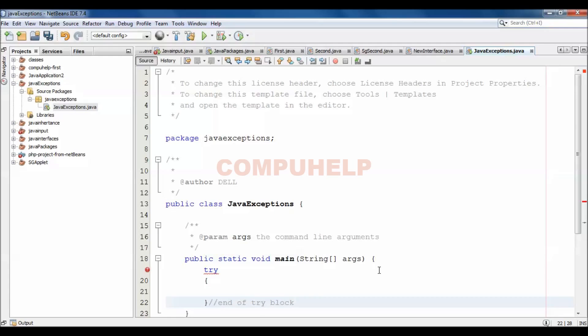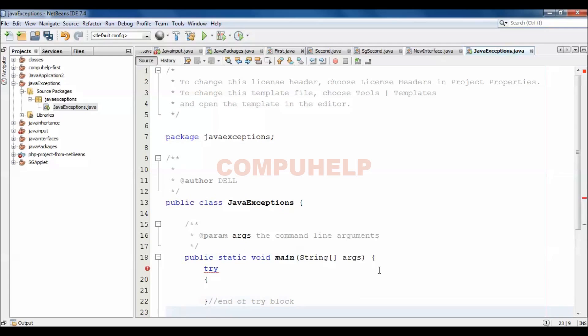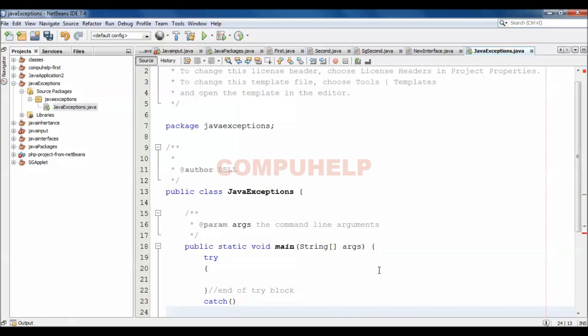And this try block immediately followed by the catch block, like this.